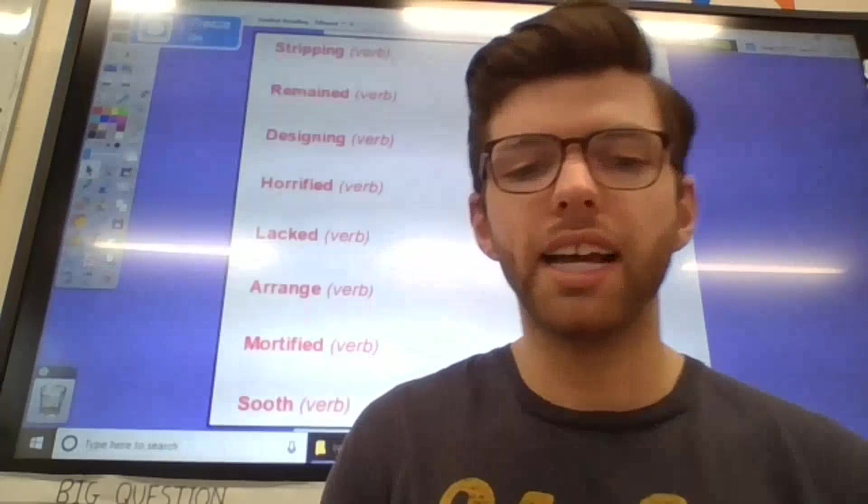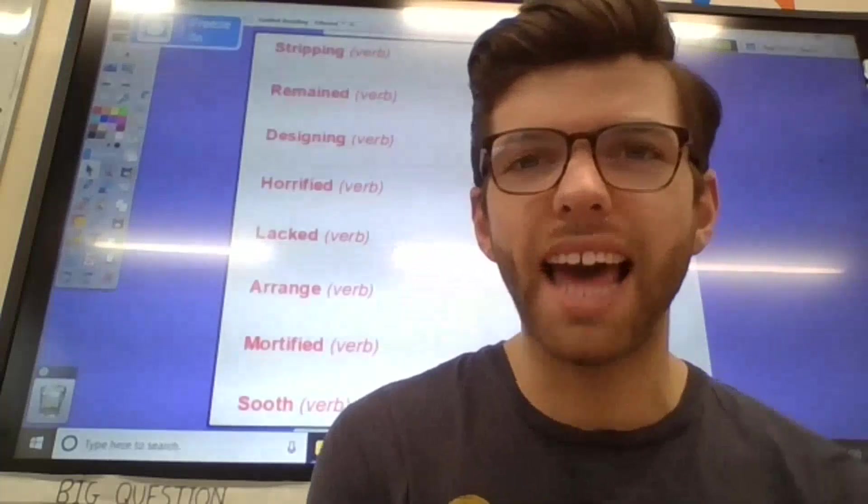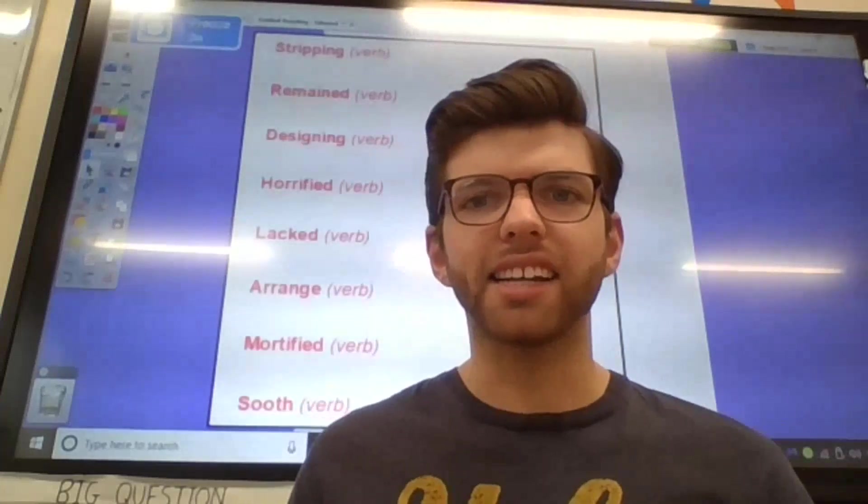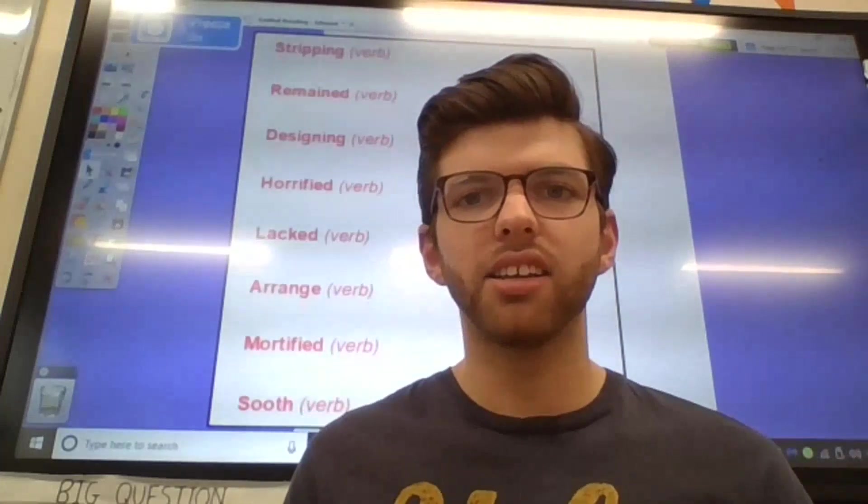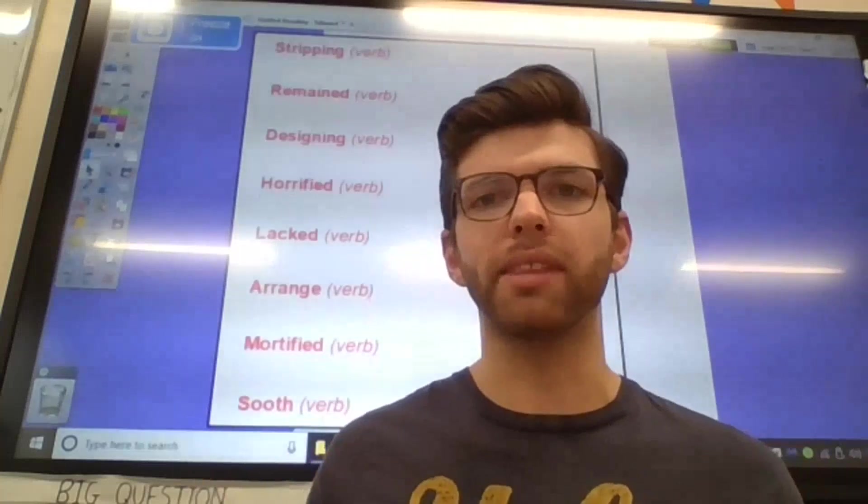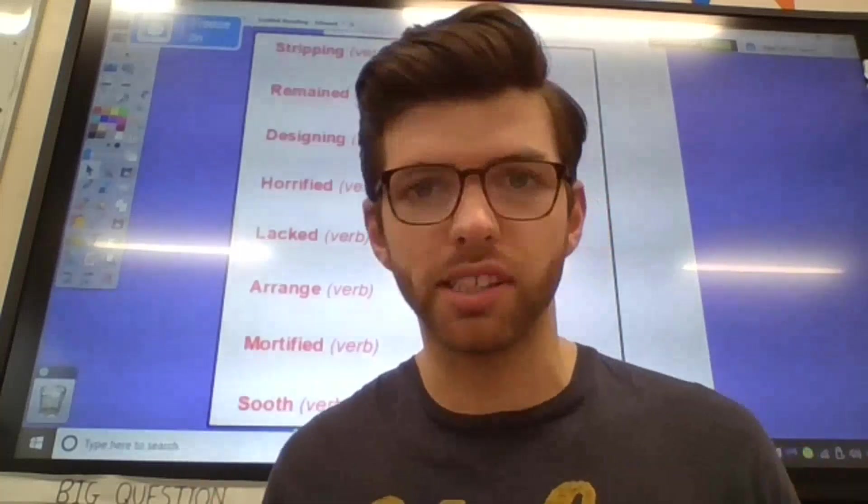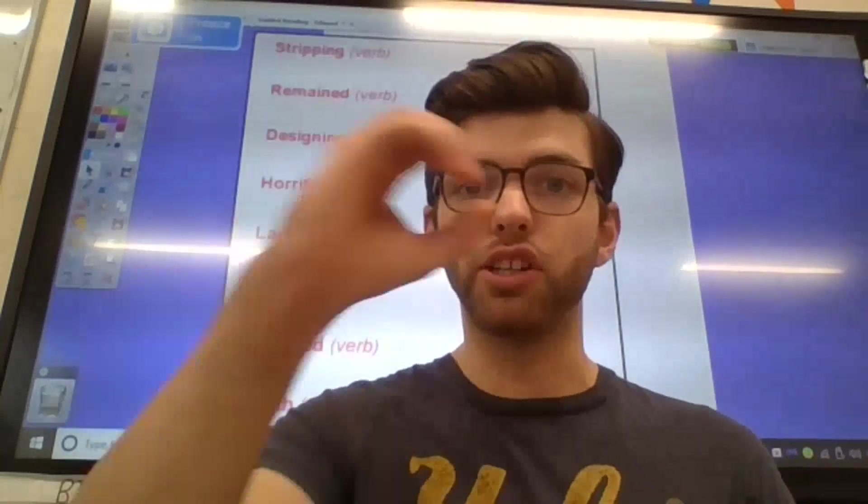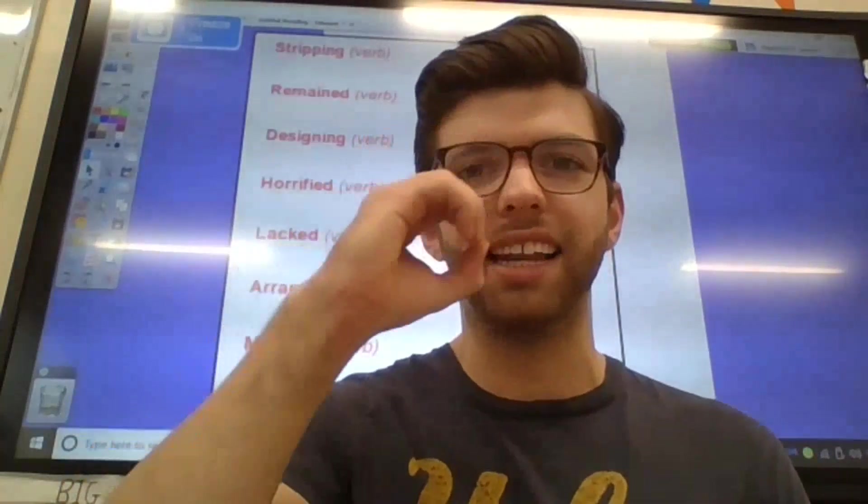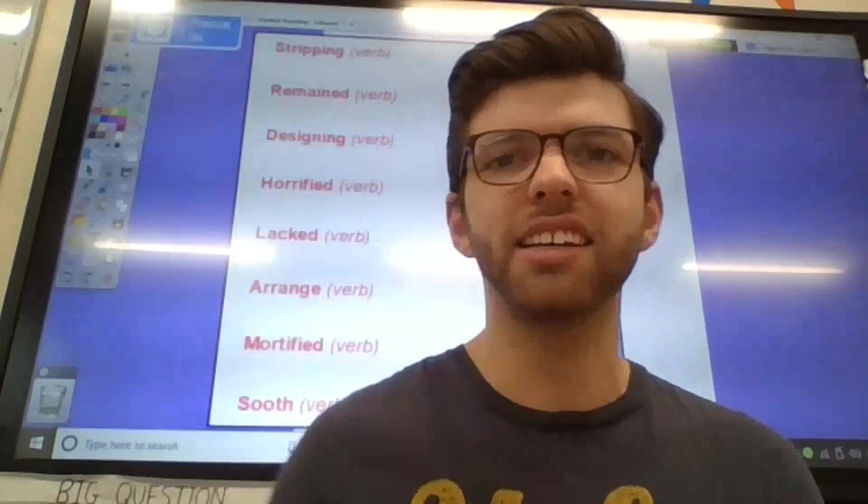Word number 3. Let's go for lacked. Lacked. Which is a verb to mean not have something or to be without something. So, we should have a big 0 there. Lacked.